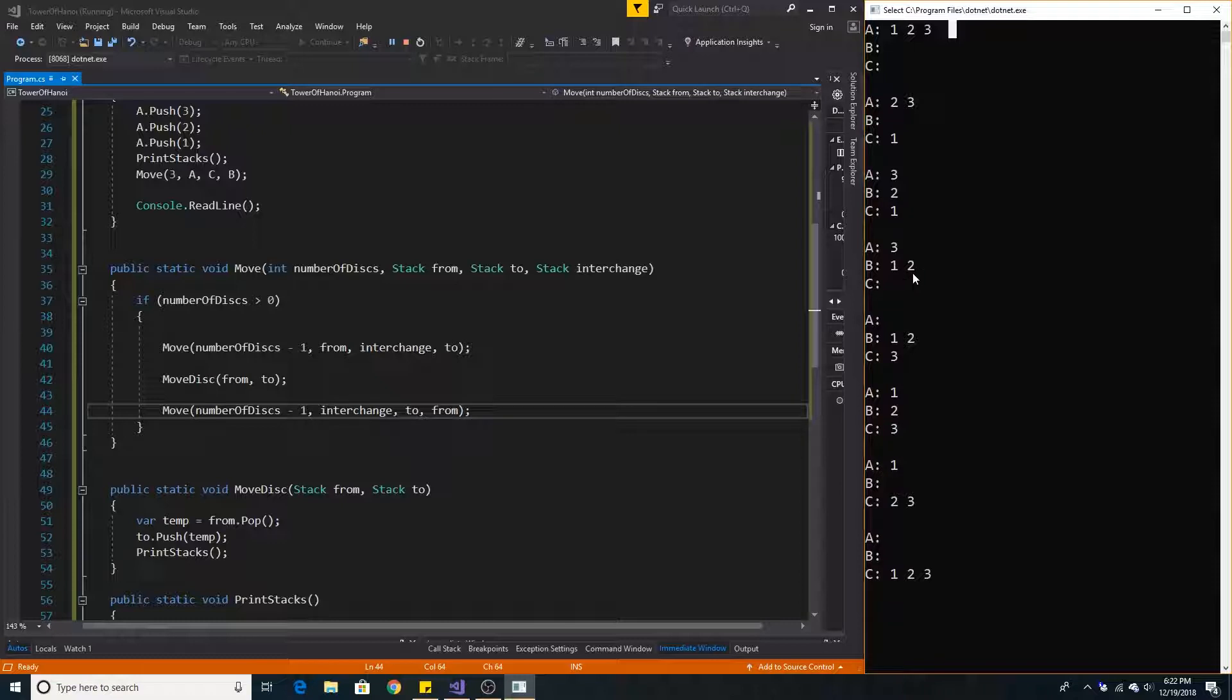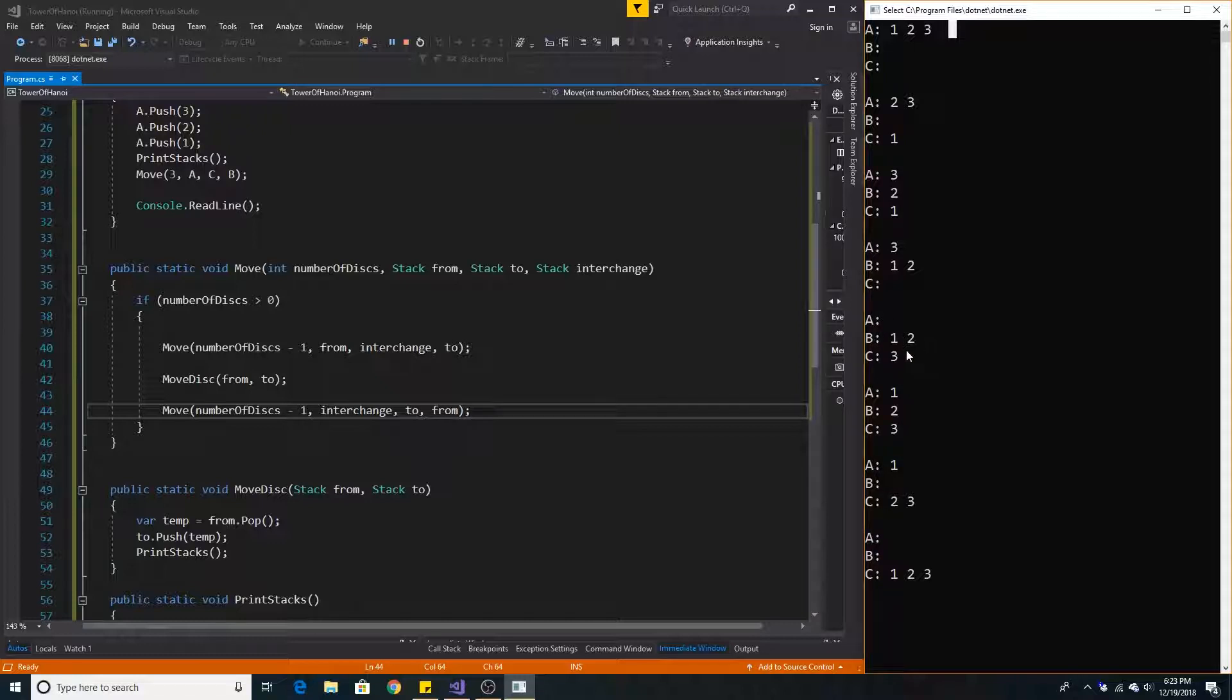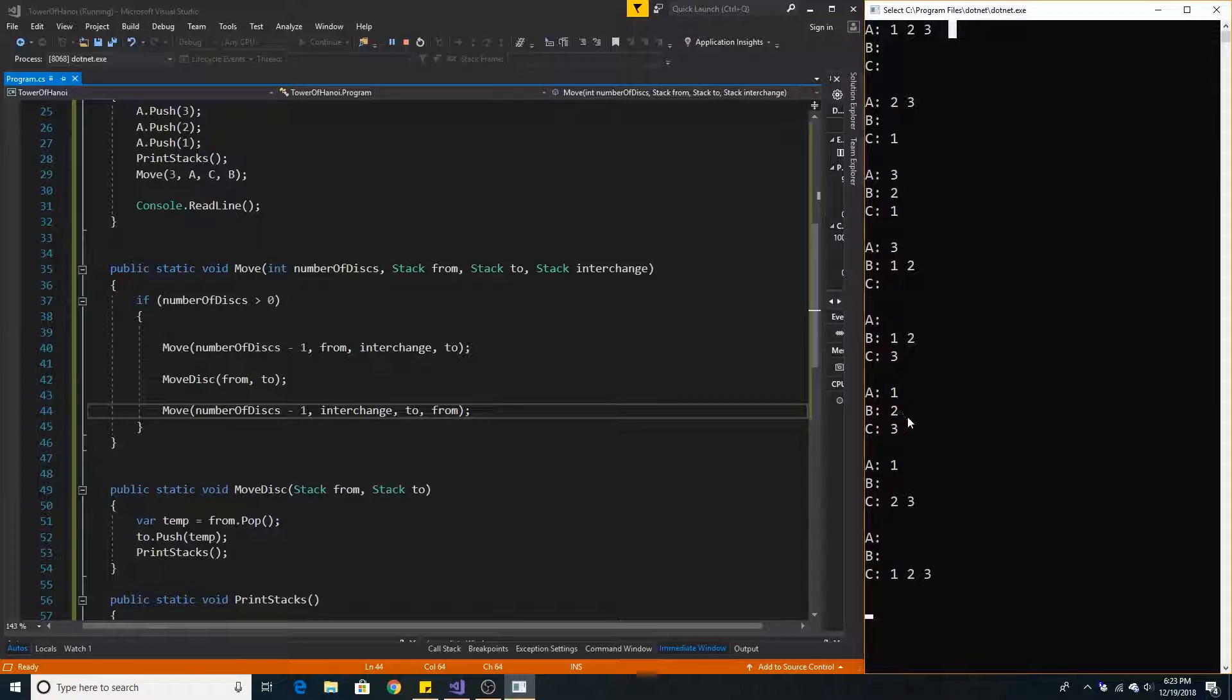Now 1 is on top of 2 and 3 can be moved to C. So then we move 3 from A to C. Then we must move 1 to A. And now we can move 2 from B to C. And then we move 1 from A to C.